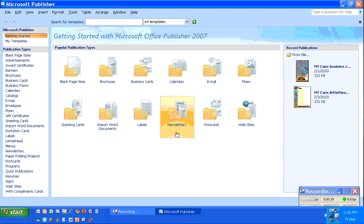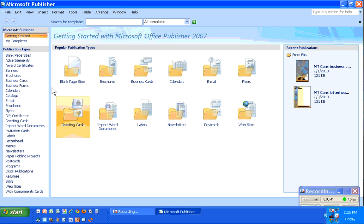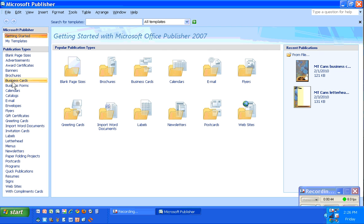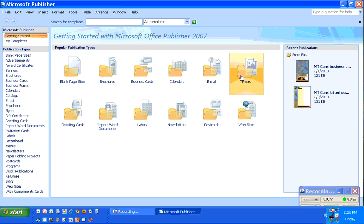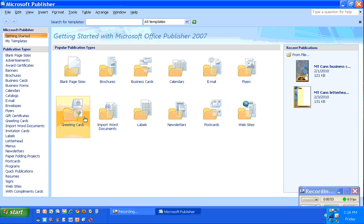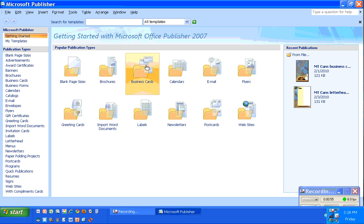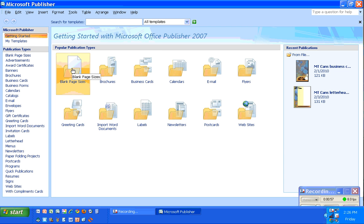Publisher 2007 has organized all of their templates and blanks into a long list of different options. Some of the most popular ones are listed in a quick access list here, including blank page sizes.